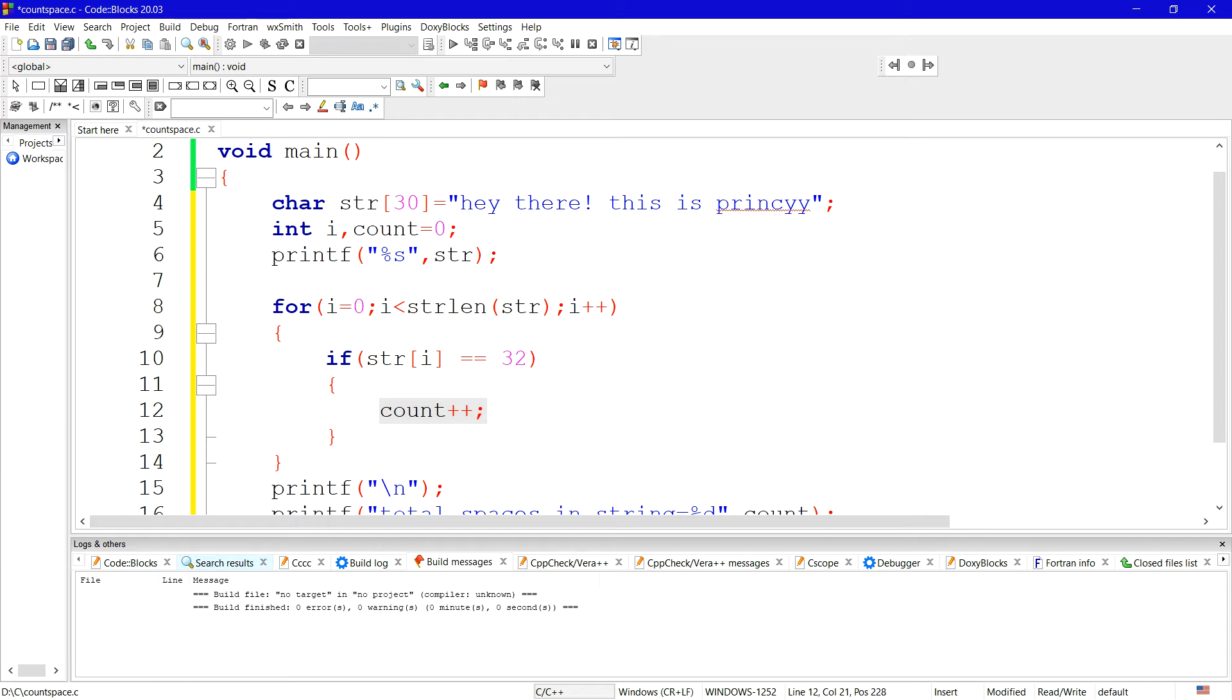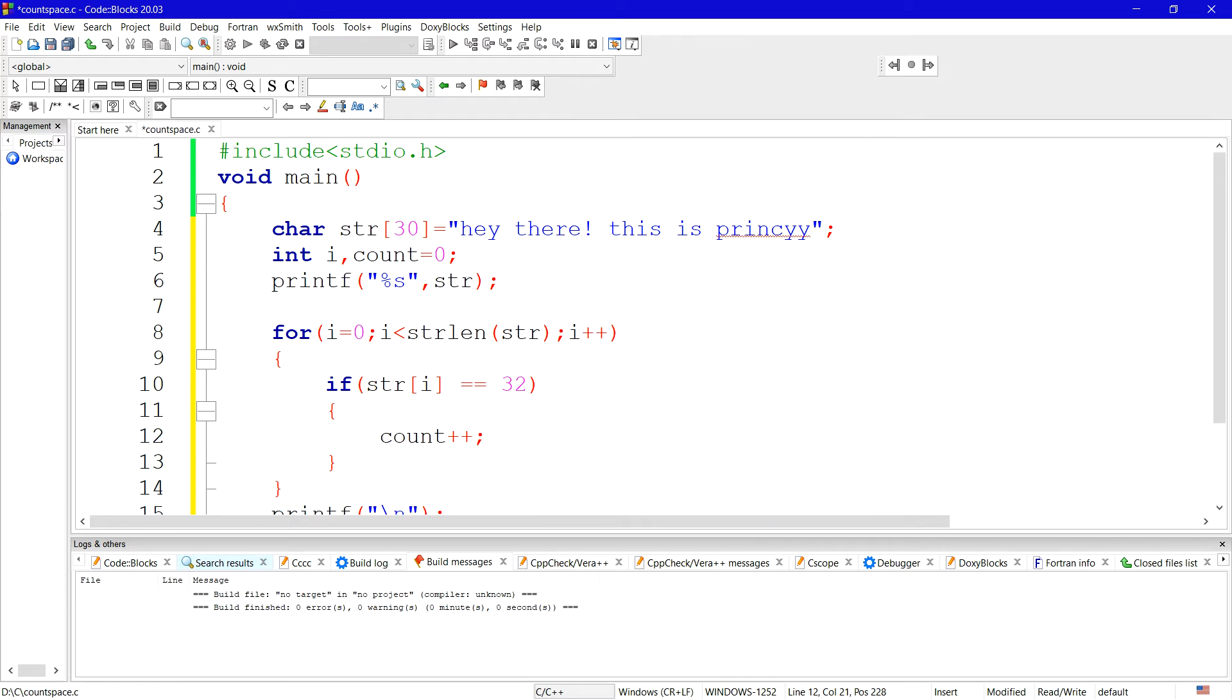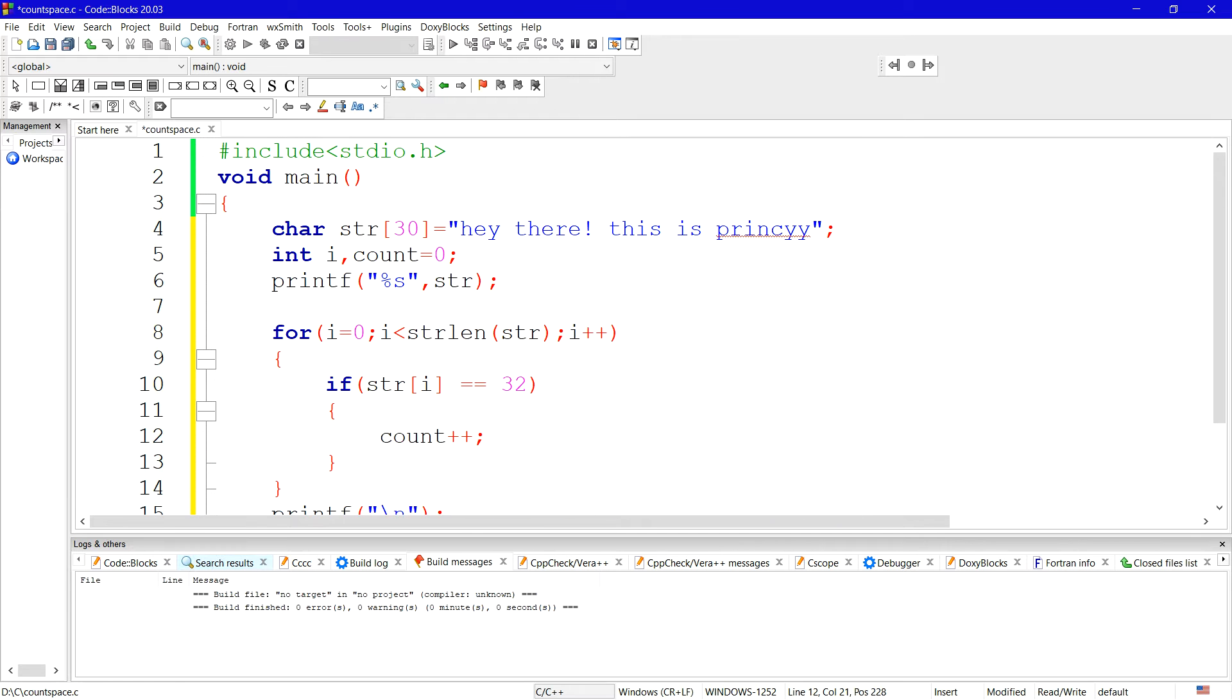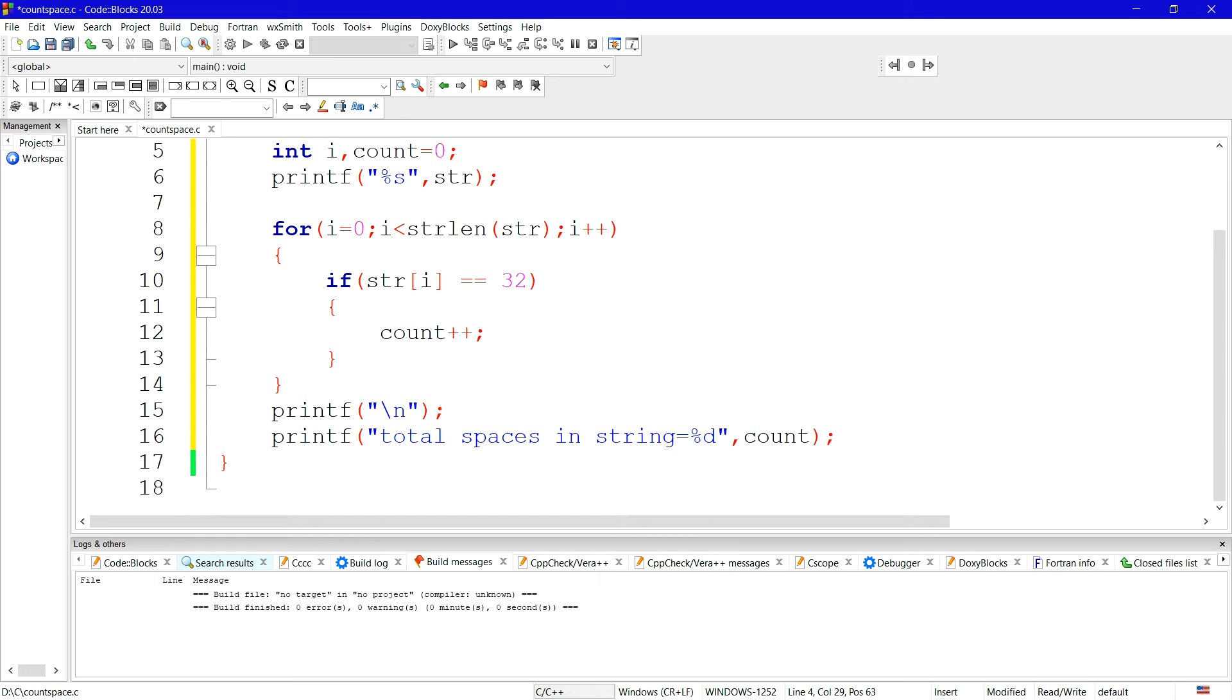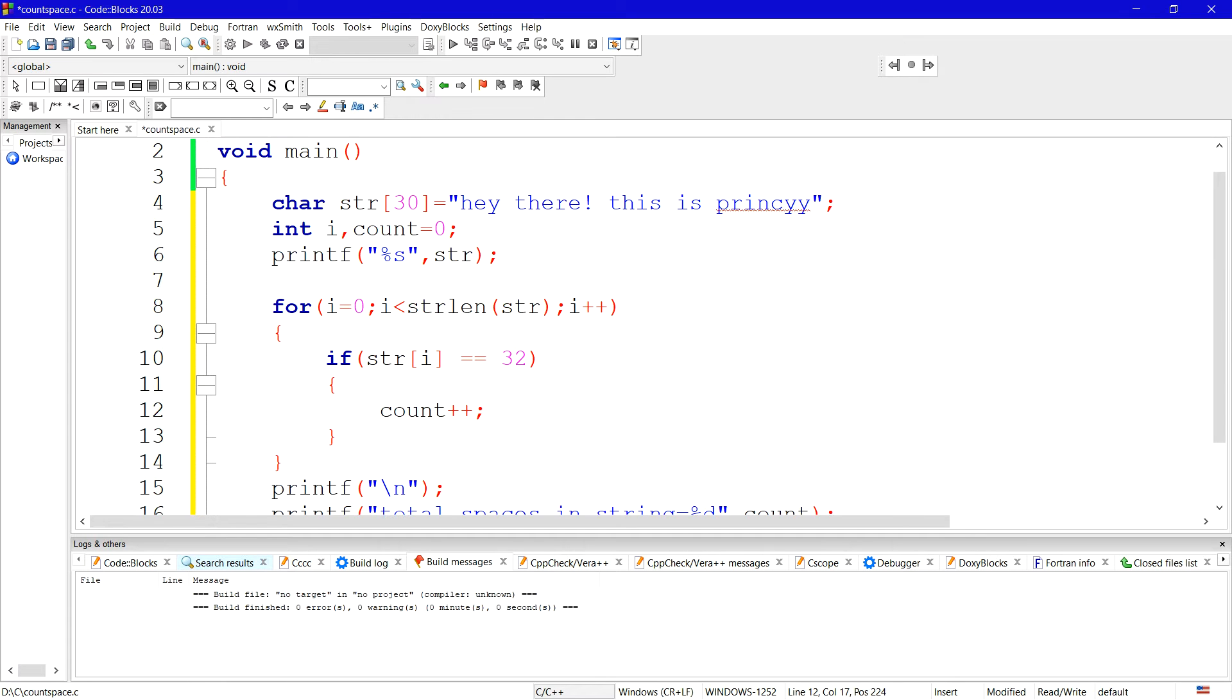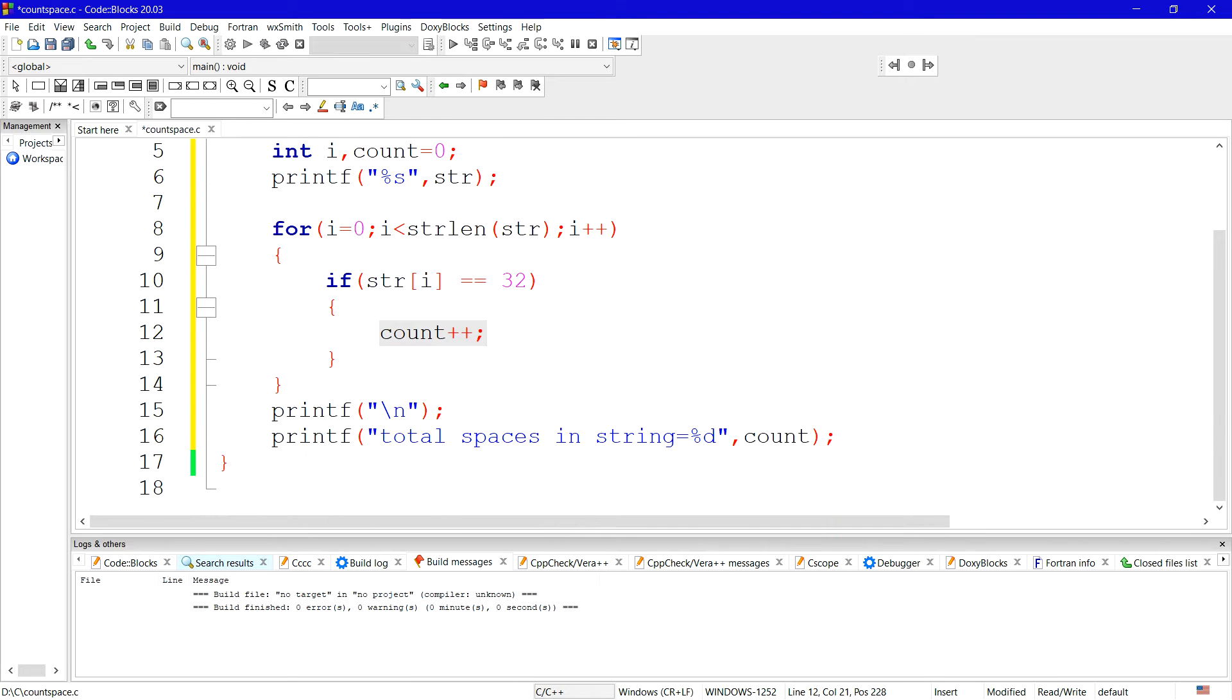Right now the value is zero, but whenever it finds a space, its value will become one. And whenever count's value becomes two, like this till the last, the complete string will be checked whether this particular character is a space or not. If it is a space, count's value will increase, increment by one. So finally whatever count's value is, we will print it here.